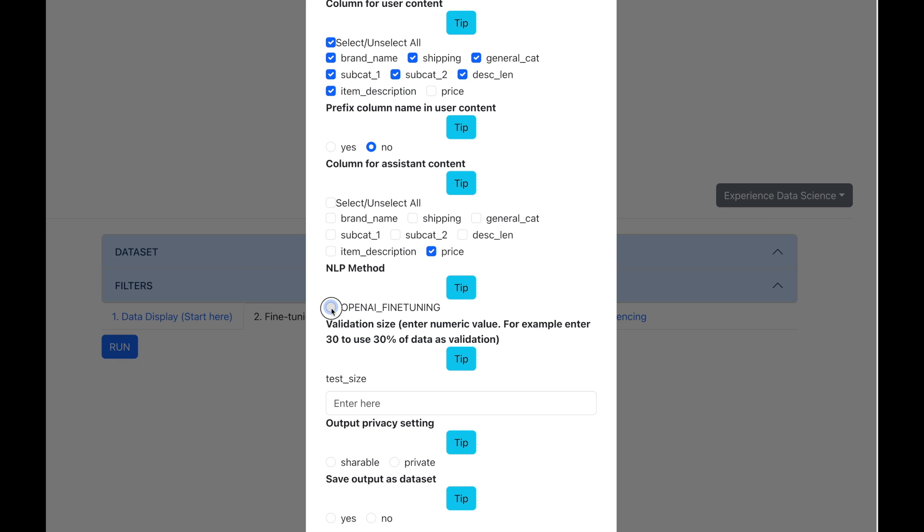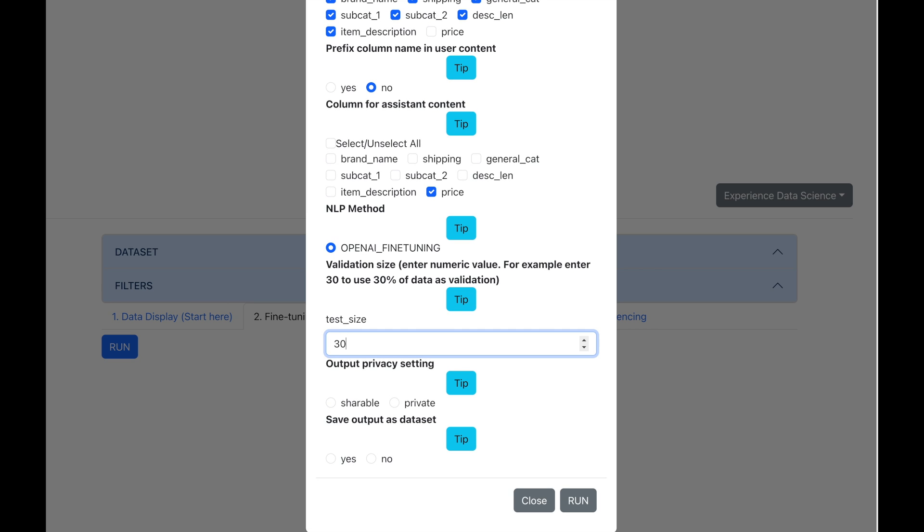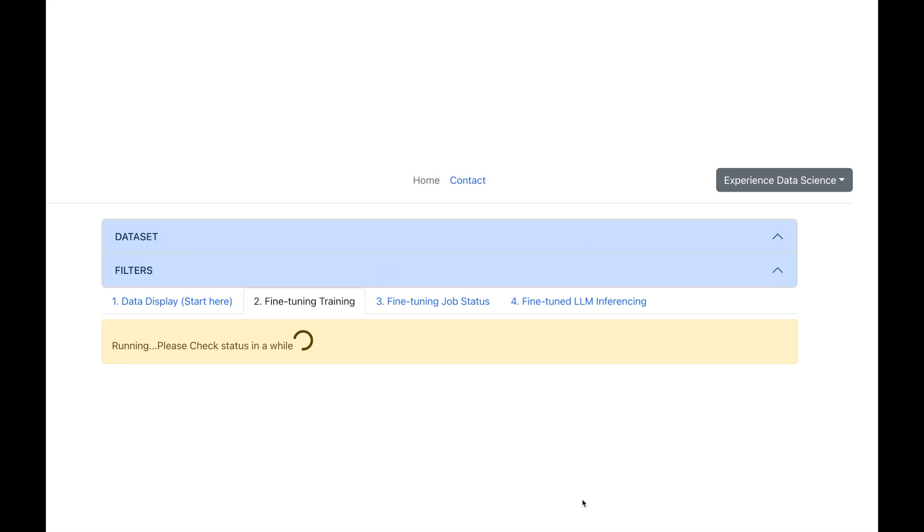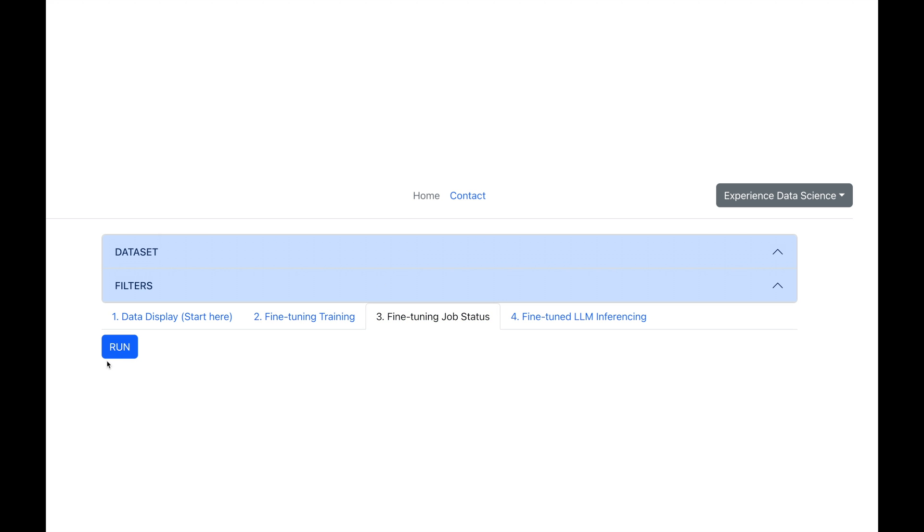Now we want our LLM assistant to reply back with the predicted price. So I will choose the price as the column for the assistant content. We will use OpenAI fine-tuning. We can also choose to use 30% of the data to validate the model. Let us also save the output and let us launch the fine-tuning. Now this step can take a long time. But once it is done, we have the name of the fine-tuning job.